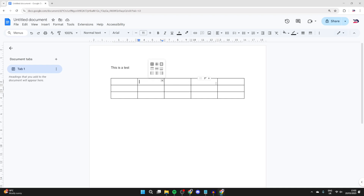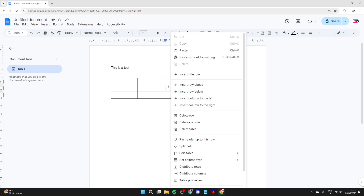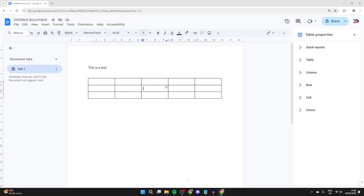If you hover in the top row, you can choose options to sort the table and insert columns as well. You can also right-click in the table and you've got different options — for example, you could go into the properties.